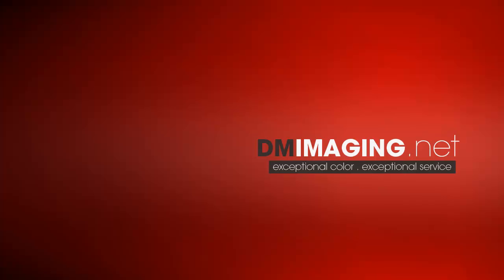That's it for this week. Like us on our Facebook wall for Photoshop articles and more tutorials, or visit our website at dmimaging.net.